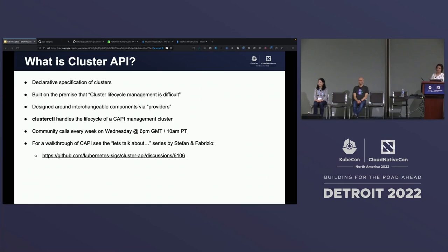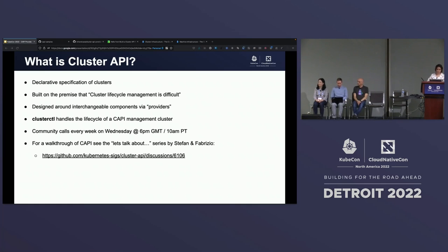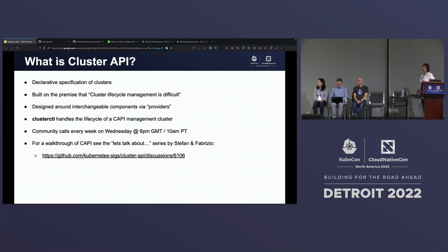There are community calls — weekly office hours on Wednesdays — and every provider has their separate office hours in a separate cadence. All of this is available on the Kubernetes community calendar. For a complete walkthrough of Cappy and understanding how it works, there's a series on YouTube by Stefan and Fabrizio called Let's Talk About. Feel free to check it out. And on Friday afternoon, there is a Cappy tutorial happening by the core Cappy team, which might be of interest to some of you.